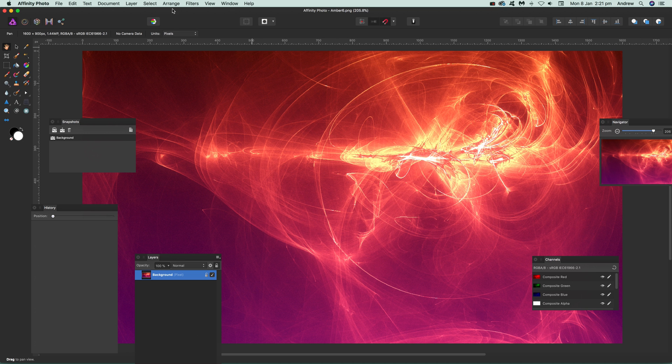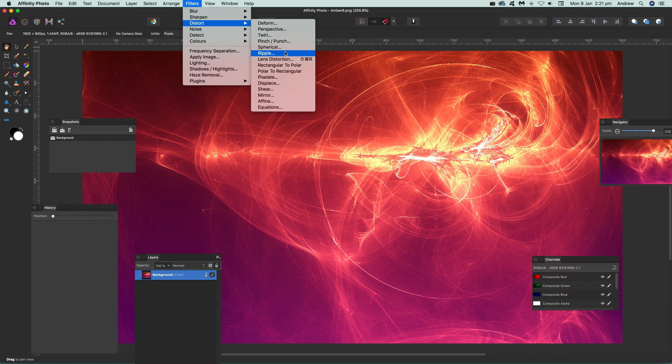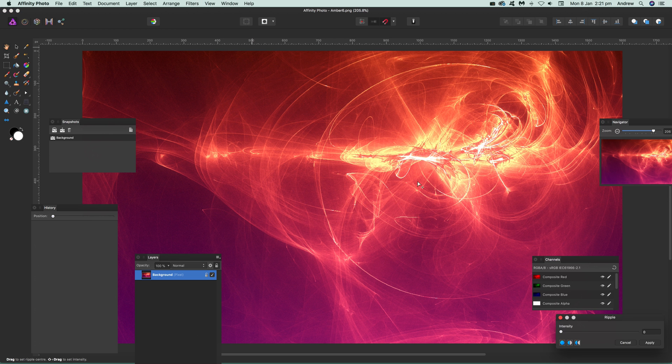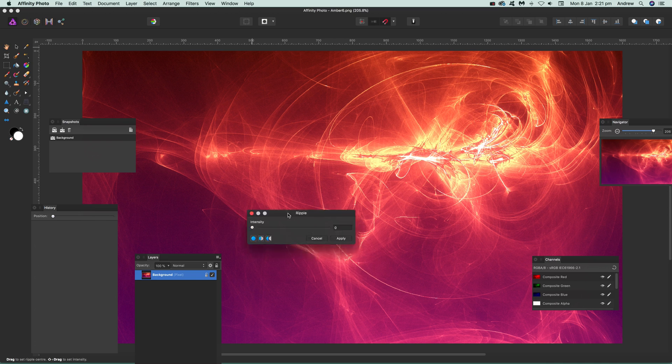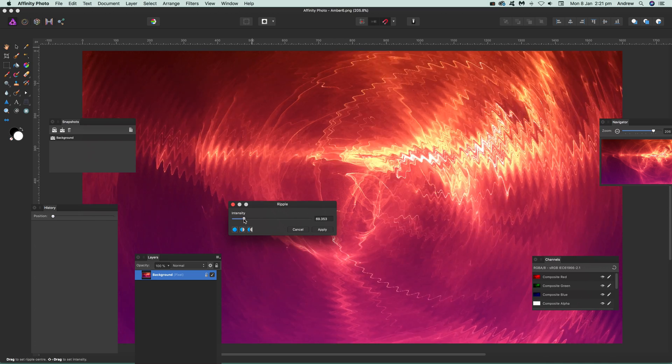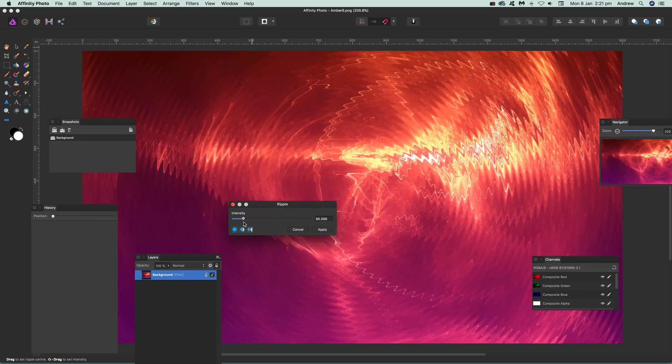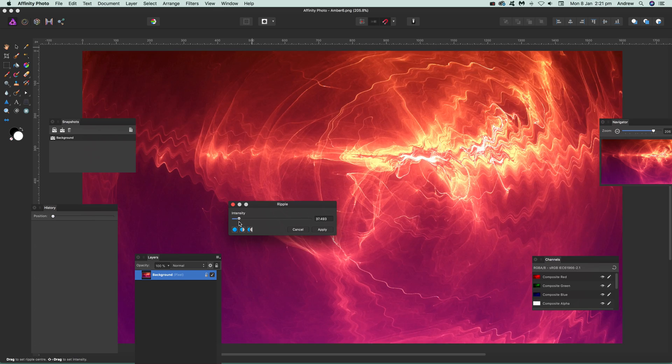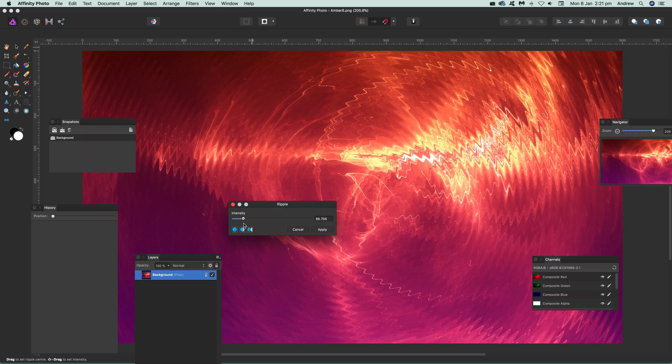Go to distort and ripple. You'll see the panel appears over there. Would be nice if it was in the center, but it's always over there. You can apply a ripple like that. You see the ripple effect that's been added, but you can also modify the position.